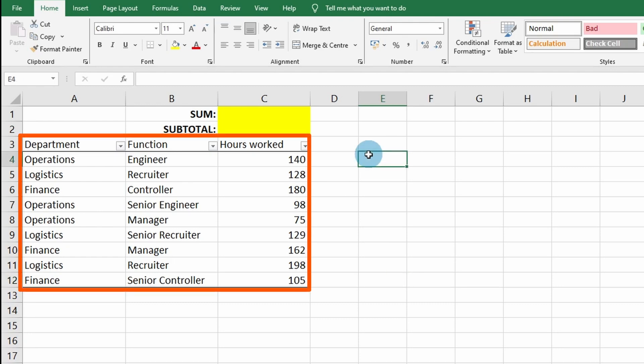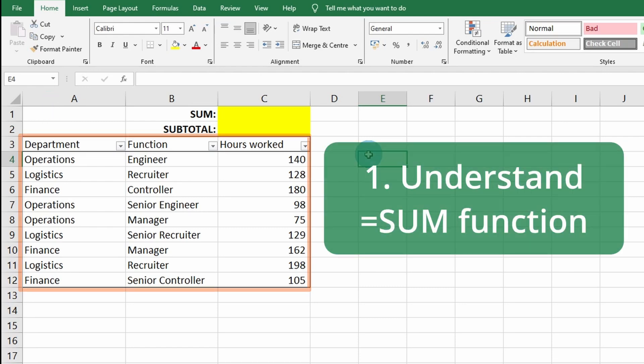There is a table with the hours worked by employees in different functions and departments. The first step is to understand how the SUM function works.